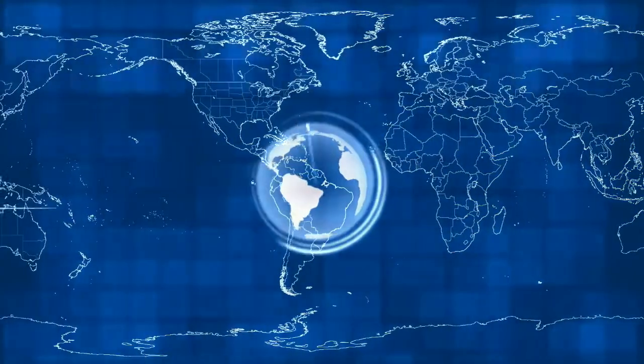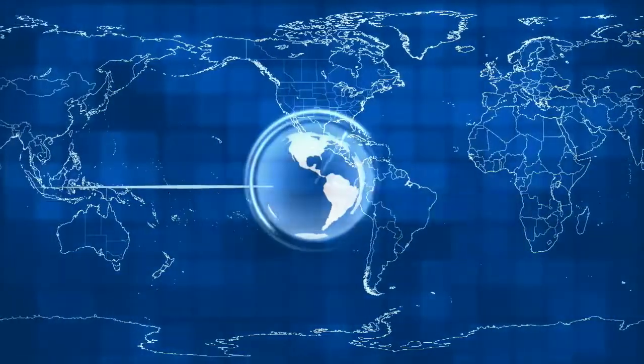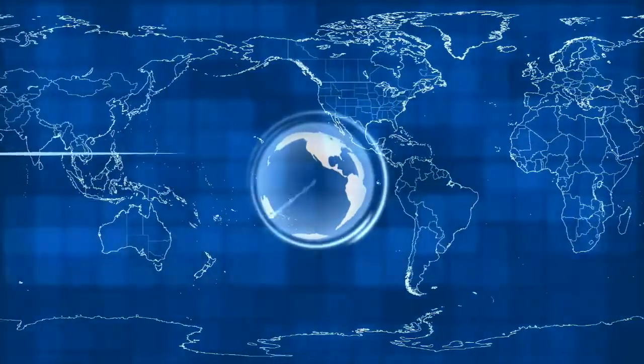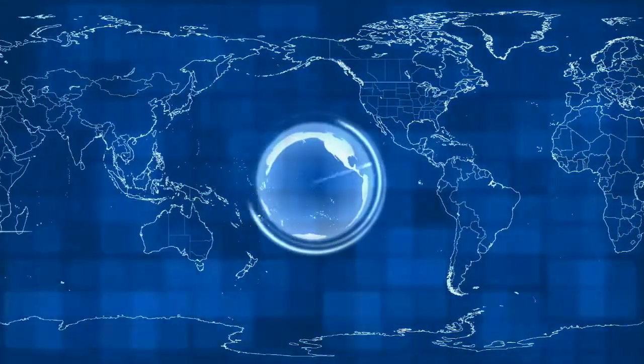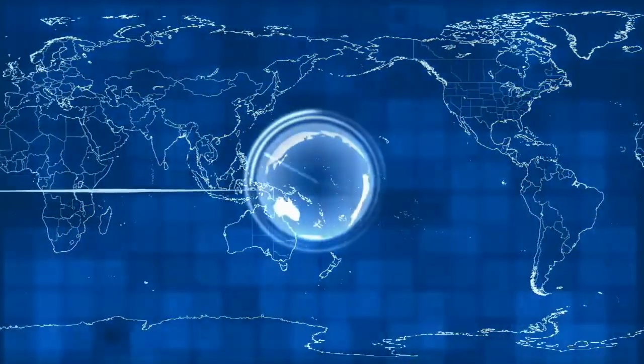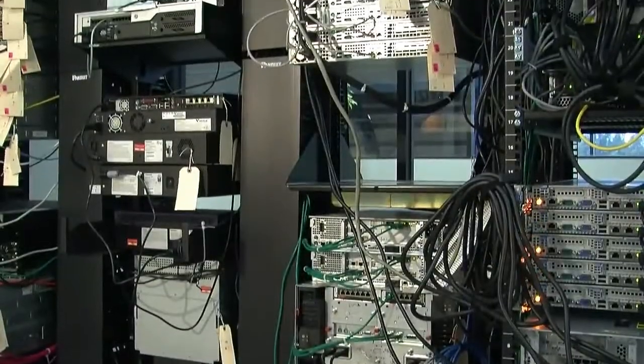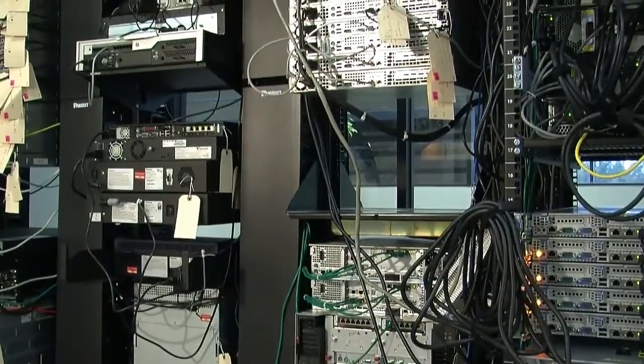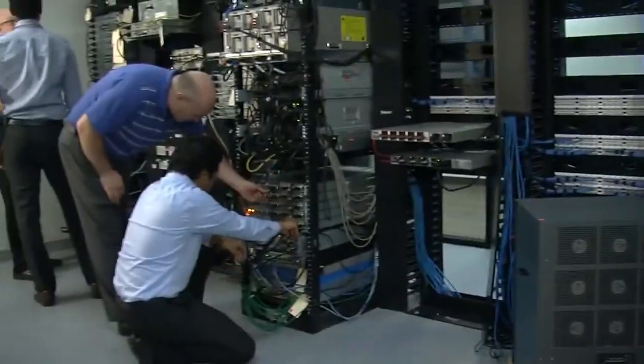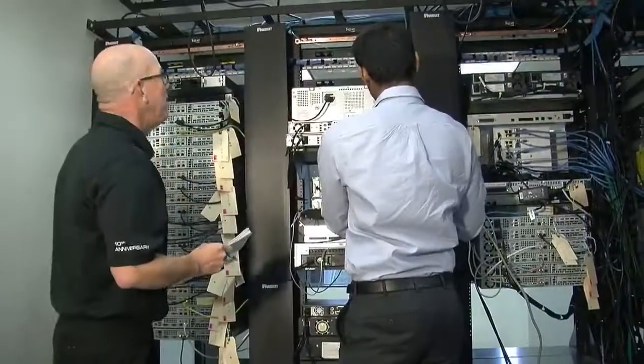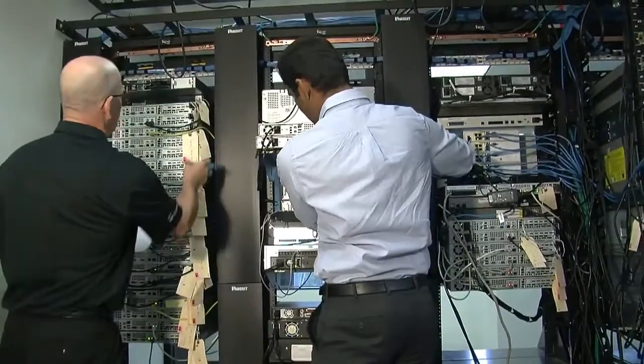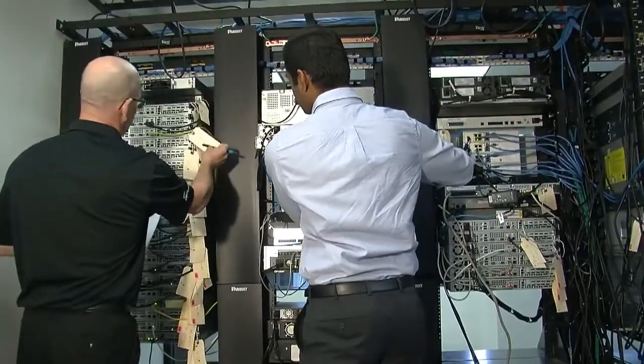The evolution of unified communications means that we're now more connected with more ways to communicate than ever before. However, as the number of applications and devices that are able to interoperate grows, the challenge of developing and reliably testing UC solutions increases exponentially.